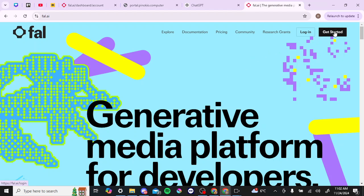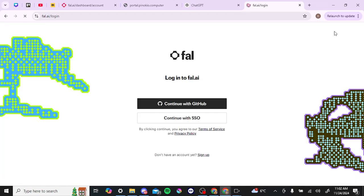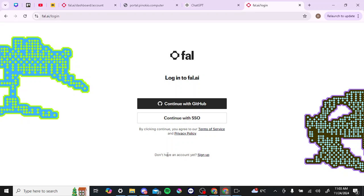What you're going to need to do is, at the top right-hand corner, you can see where it says 'Get Started' — you can click on that. From here it is going to ask you to either continue with GitHub or to continue with SSO. If you don't have an account yet, then you're going to need to sign up, so we can go ahead and click on that.